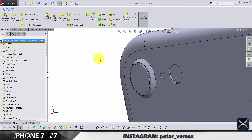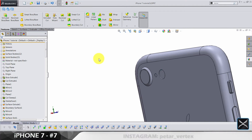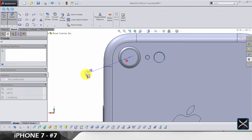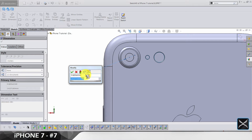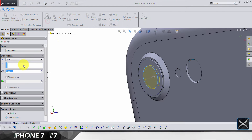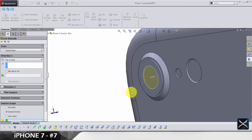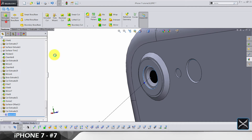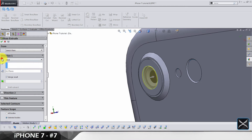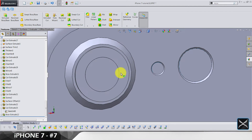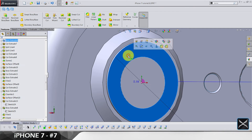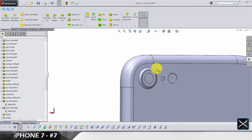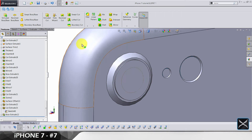Now let's cut the glass — sketch here, circle diameter is going to be 4.25, and extend the cut up to next. Select for feature scope only the glass body. We're gonna use the same sketch to make a boss — it's gonna be 0.175 to the inside, do not merge results. The reason is to have a separated body of this glass, because this part of the glass is gonna be black and this one is gonna be transparent for the camera.